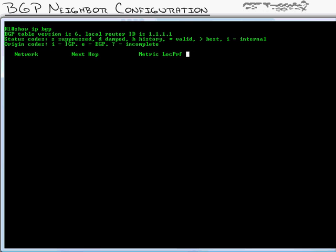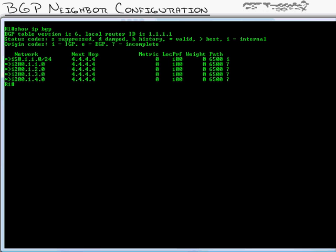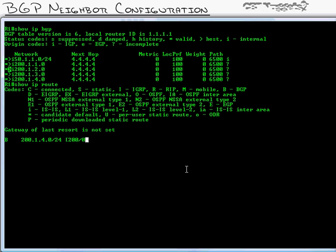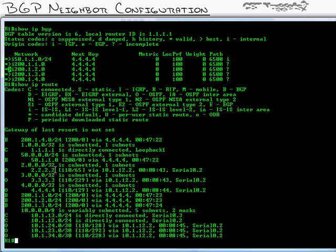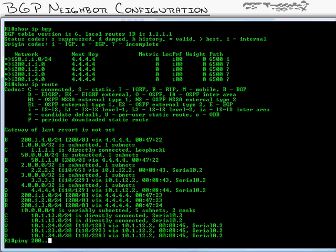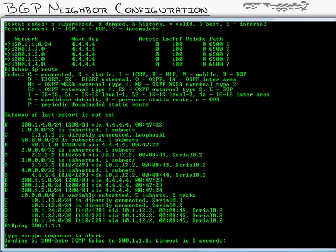I'm going to do a show IP BGP, and this is exactly where we left off in the implementation part two video. We had all of these routes that were now considered best routes, which was great because we could do a show IP route and see them in our routing table. So this router has them in play. It's using them actively. But here's the problem. When I try and reach one of those networks, like 200.1.1.1, the pings fail.